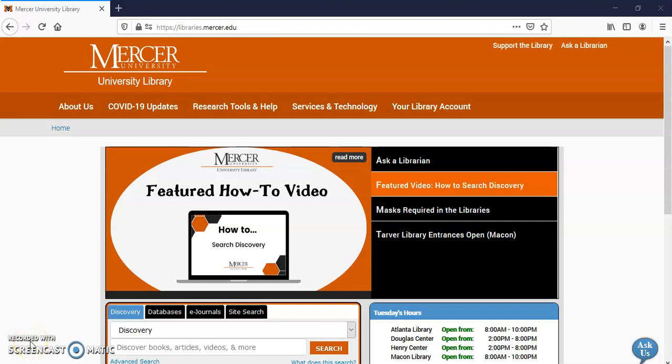Hello, my name is Gail Morton. In this video I'm going to show you how to find a book, one that you can get off the shelves, and an e-book that you can read online.